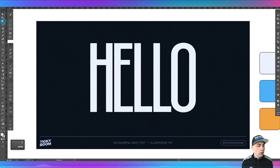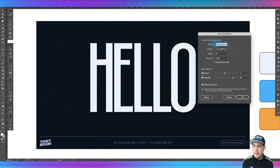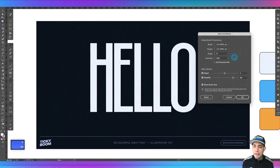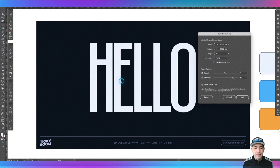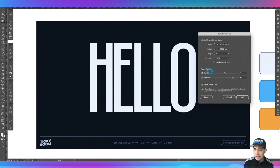We're going to go up here to this little warp tool and double-click on it. We have some global brush dimensions - this is where you can set the size of the brush. You can have it be a square, an oval, whatever. Then we have the intensity - I'm going to set this to 30%. The intensity is basically how intense the distortion is; more intensity drags things in a much more pronounced way. Then we have detail and simplify. Simplify helps with a lack of jaggedness when you drag stuff, and detail is how much detail shows within the original shape.